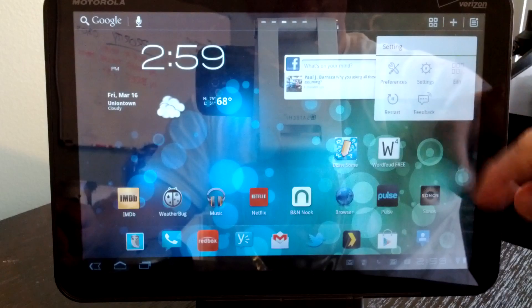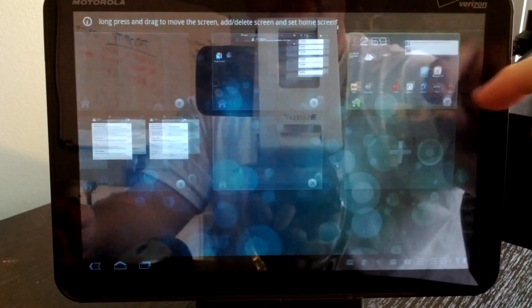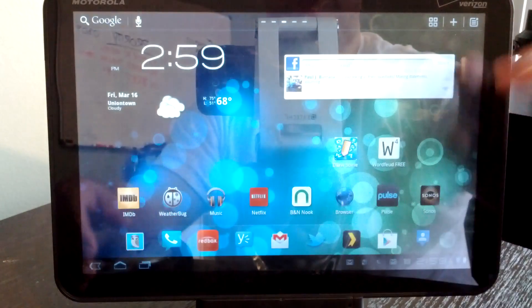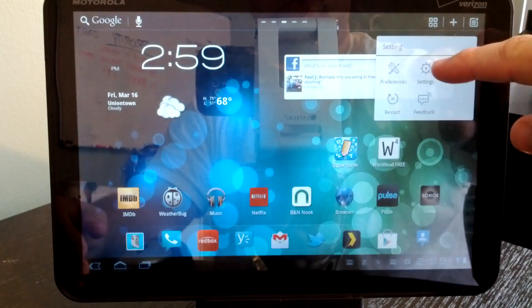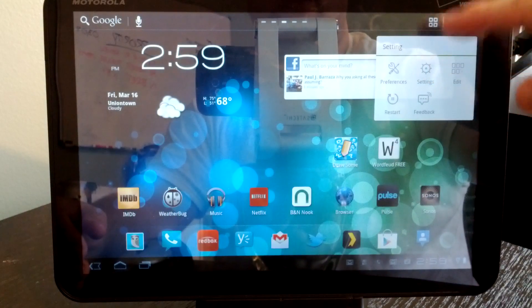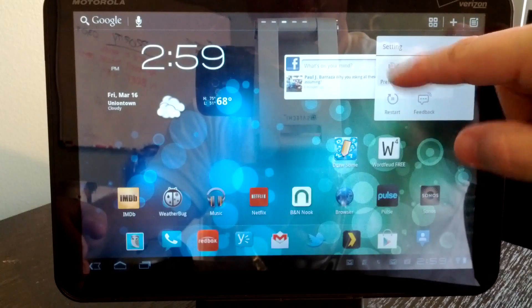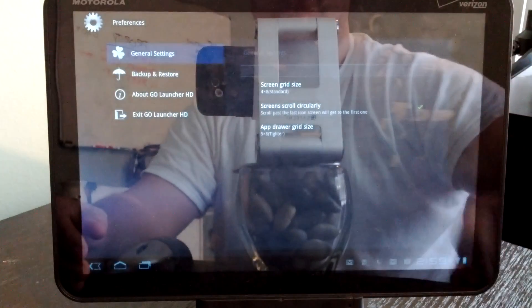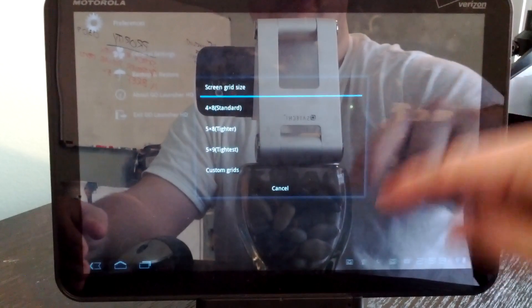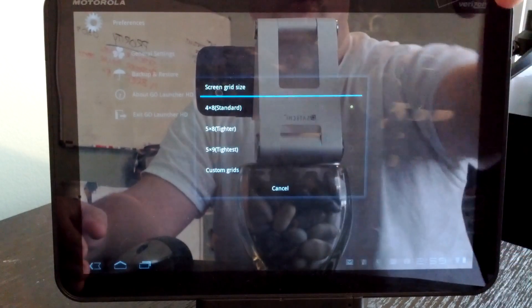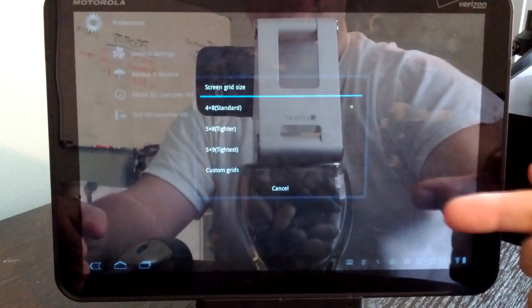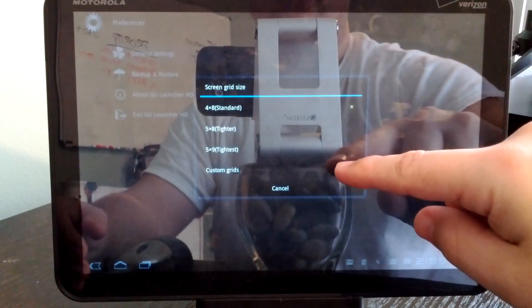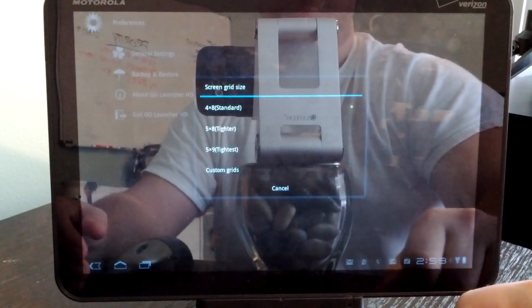If you come in here, do your editing, you can edit the panels, add new ones or get rid of them. If you want to jump to your settings on your tablet, if you want to restart the launcher or preferences, there's not a whole lot here. You can change the screen grid size. Right now I have it four by eight, so four rows, eight across. You can make it five rows by eight, five rows by nine, or go into custom grids and pick the one that you want.